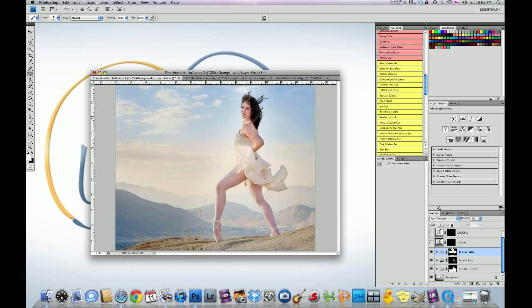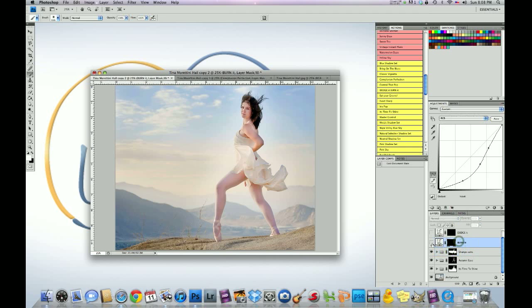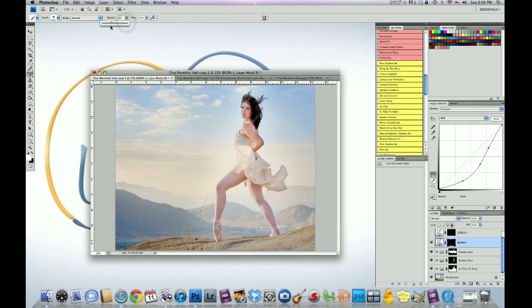The next step we're going to do is we're going to go to burn it. And we're going to make sure the, remember it's a brush. So white foreground. Brush selected. We're going to take the brush down to 20%. Brush opacity.